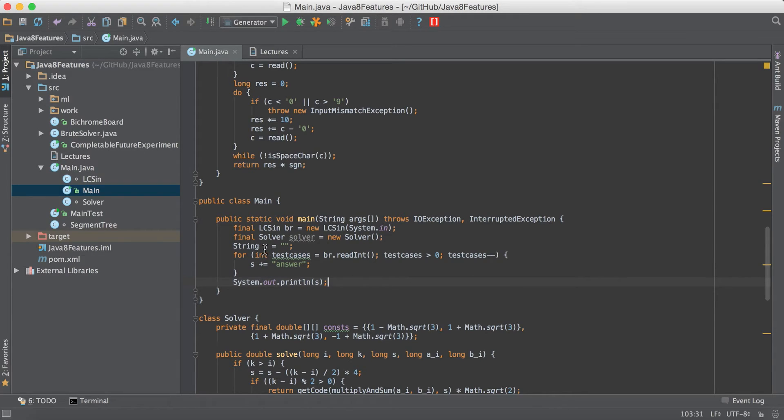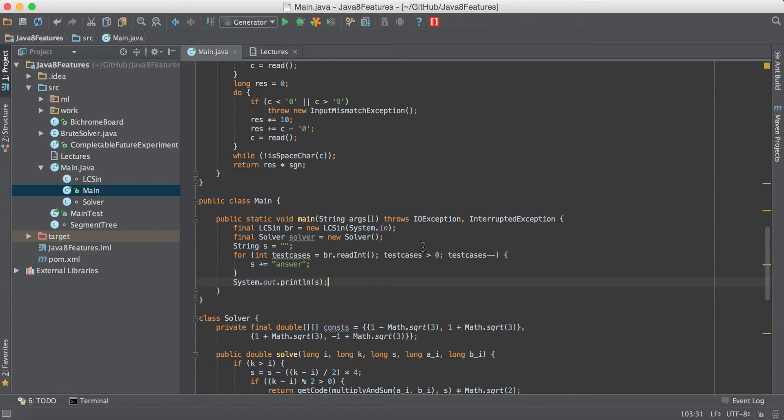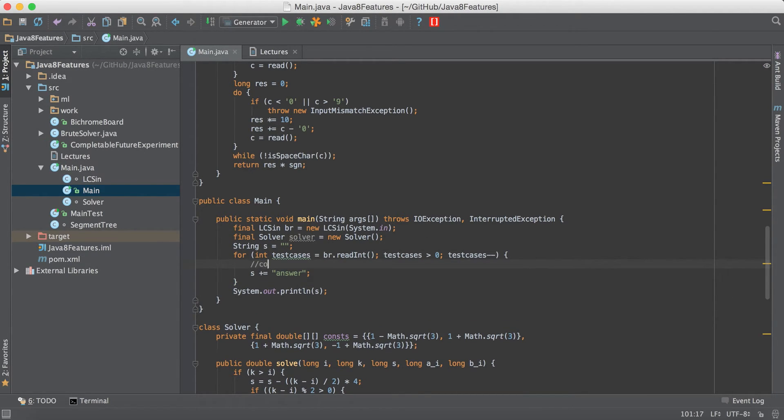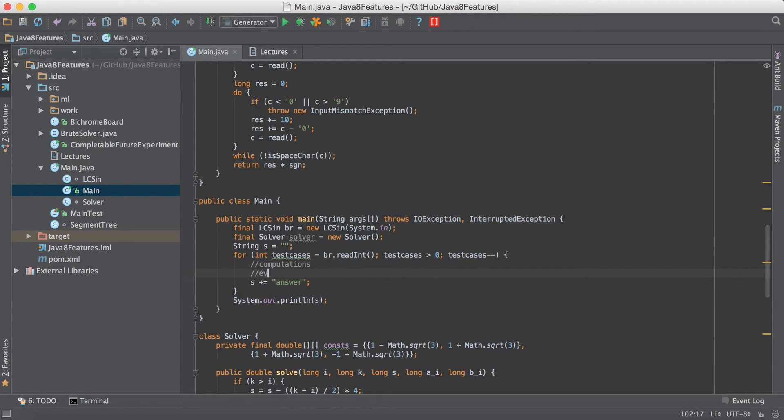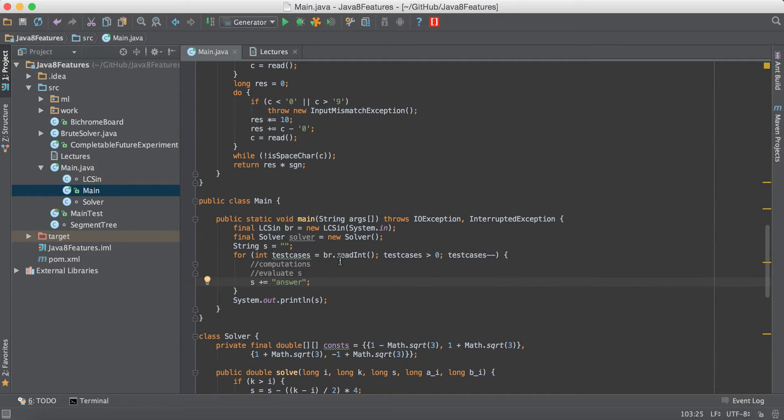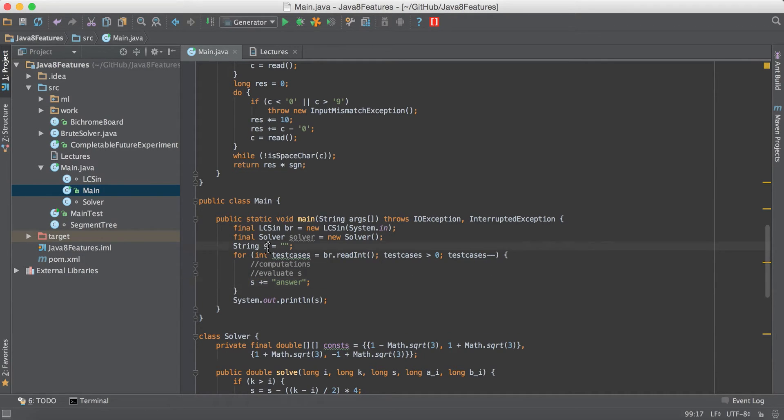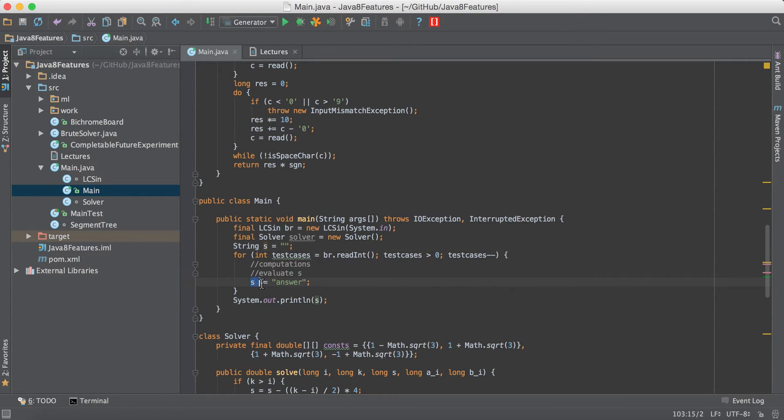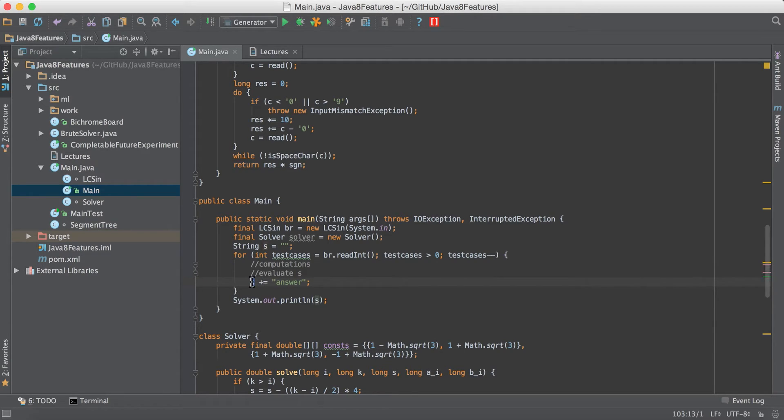As you can see for every test case we do some computations and then we evaluate s. s is the answer. So here the number of output operations are really low but the problem is java has strings as immutable. So every time we say s plus equal to it's actually creating a new string object and adding the string answer to it.